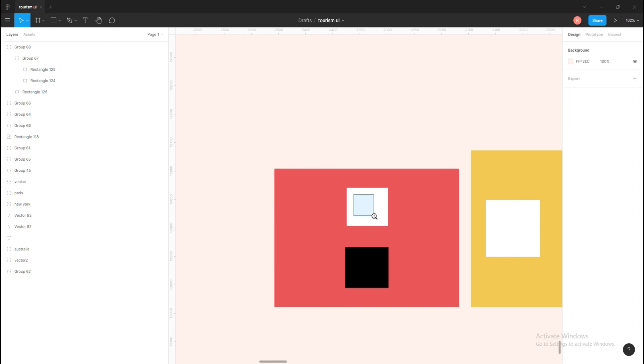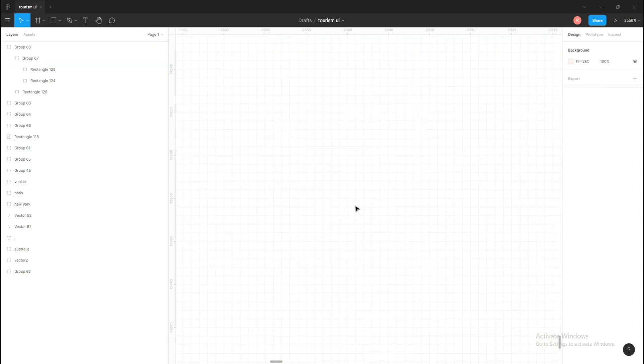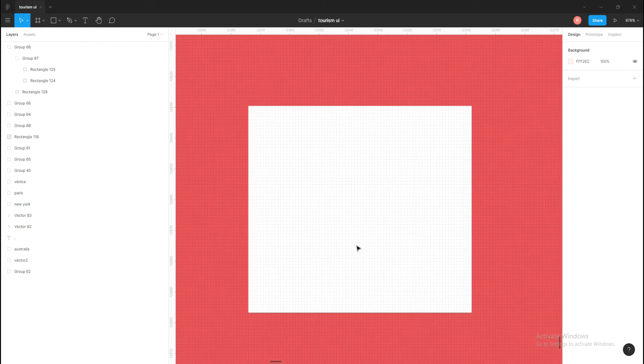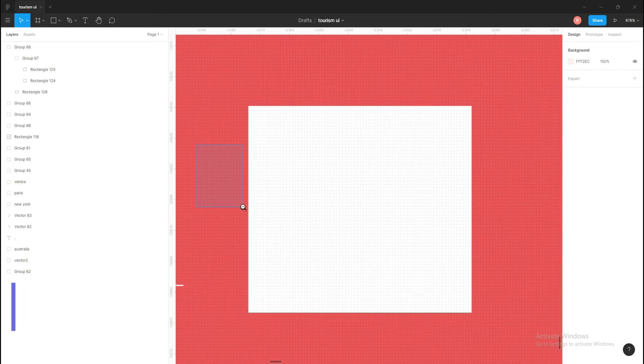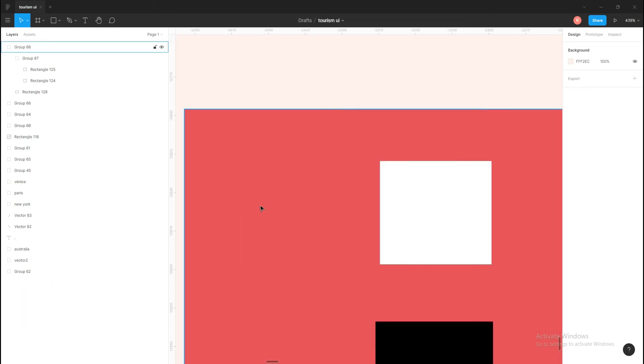Then for zooming out, we have to hold R+Z and hold left-click and select the area which we want to zoom out. Then it will basically zoom out things.